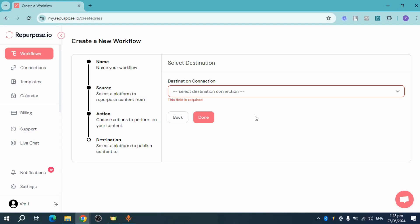So that's how you repurpose YouTube videos using Repurpose.io. Hope this helped.